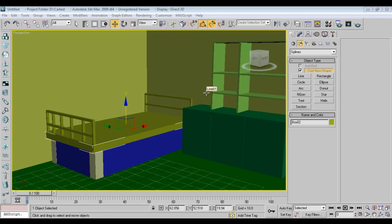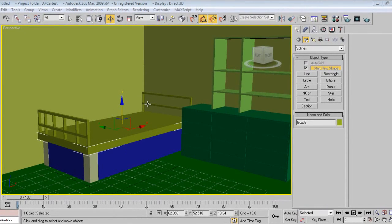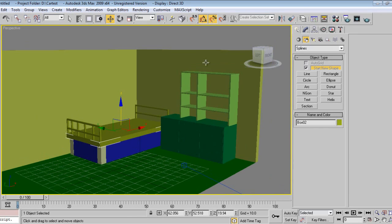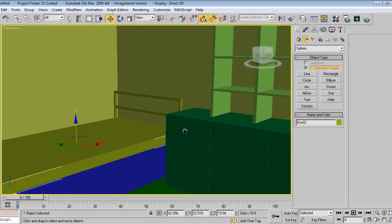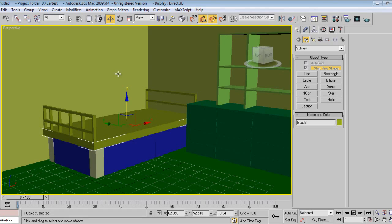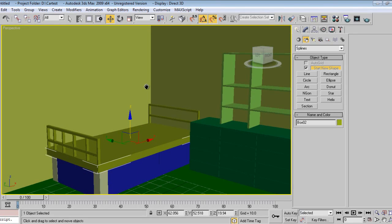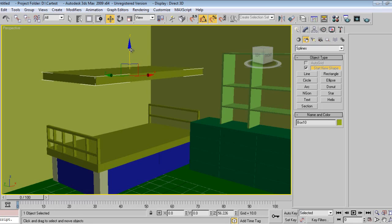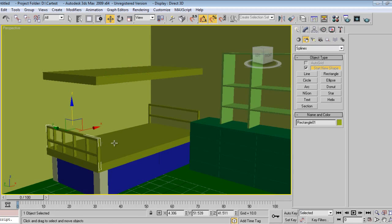Hello friends, welcome to part 2 of kids bedroom design from Keyframes Online. From part one we have designed the bed and some storage. Now I'll design a second bed over here — I'll make a copy.